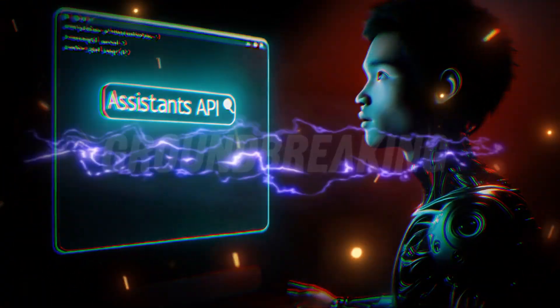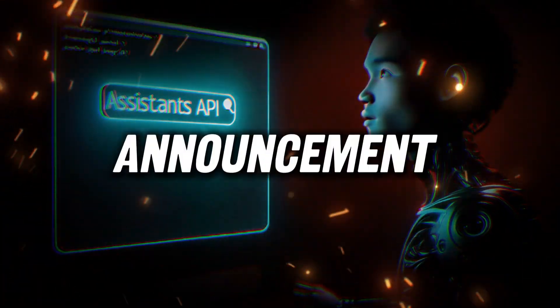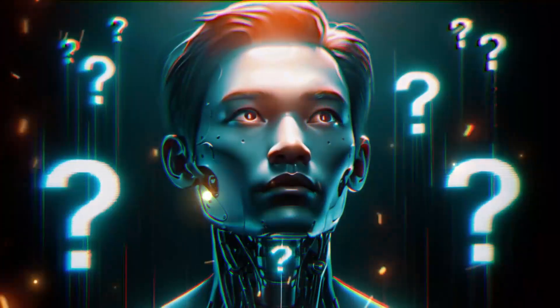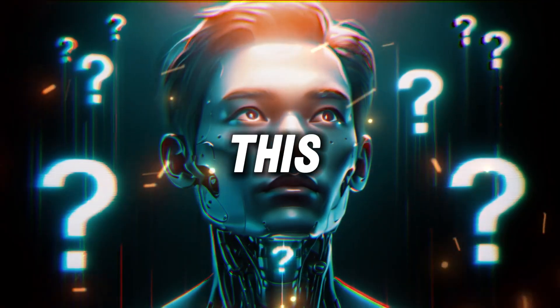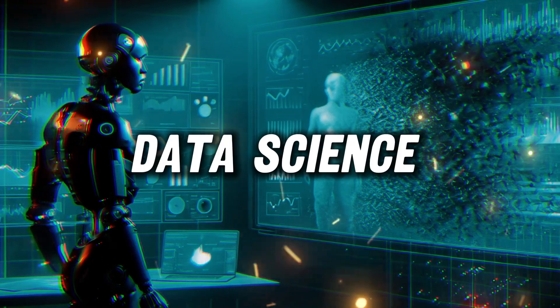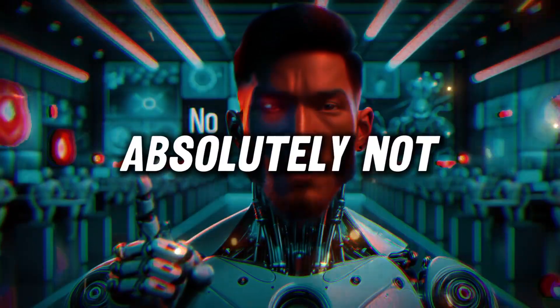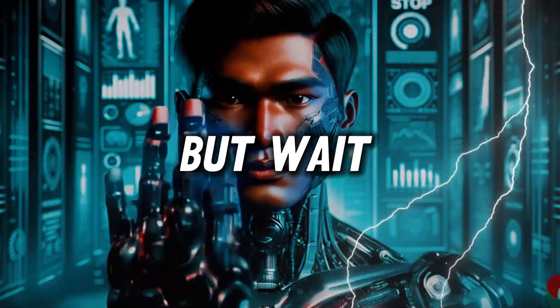With OpenAI's groundbreaking announcement of the Assistance API, you might be wondering, is this the end of data science as we know it? Short answer, absolutely not.